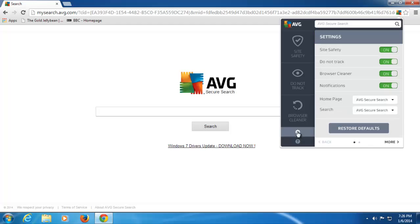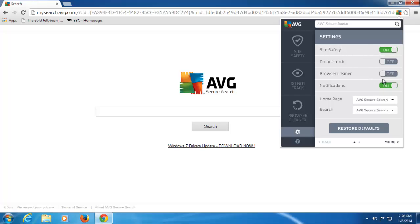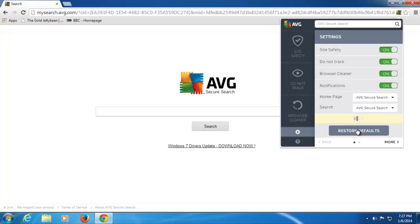Now, I can also select, if I click on the settings wheel here, I can also say, well actually, maybe do not track, I don't want turned on, or browser cleaner I don't want turned on, and just run site safety, notifications on or off. I can actually select what I want in WebTuneUp active and what I don't want active. And I can restore to defaults if I wish to do so, to take it back to how it was when it first got installed. And I can select my search and homepage here as well.